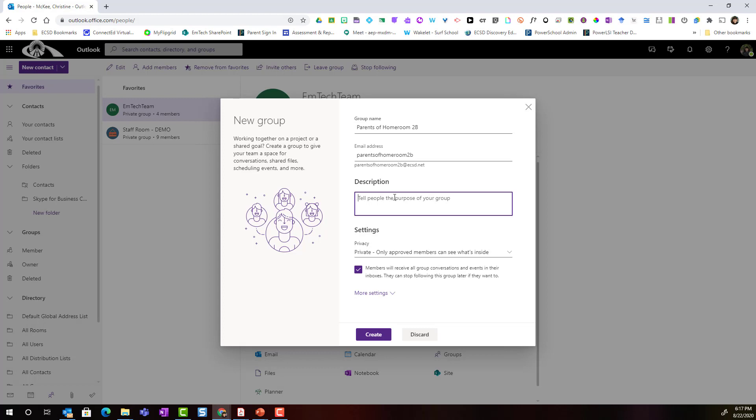Now below, I can provide a brief description to explain the purpose of the group. And below description, I see settings. Now what I want to make sure of, because this is going to be a group for parents so that I can easily communicate class newsletters, information about upcoming events, I am going to make sure that the privacy is set to private. Only approved members can see what's inside.